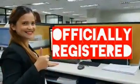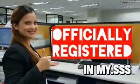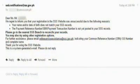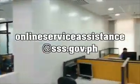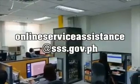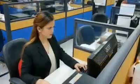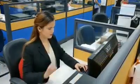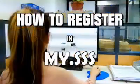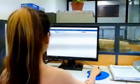Congratulations, you are now officially registered in My.SSS! For unsuccessful registration, you will be asked to try another registration option, or email us at onlineserviceassistance@sss.gov.ph for further assistance. That's it — thank you for watching our tutorial on how to register in My.SSS. We hope you can follow our step-by-step instructions.